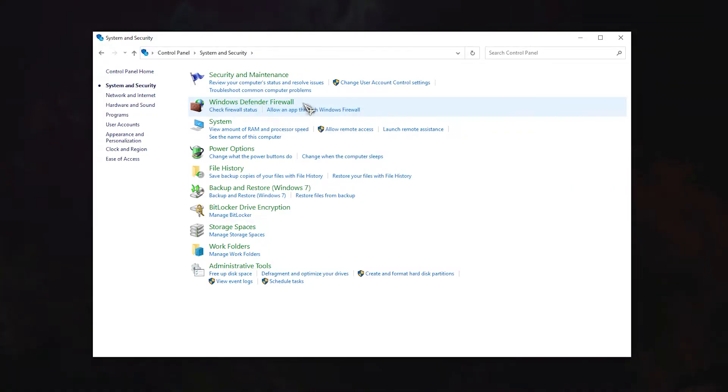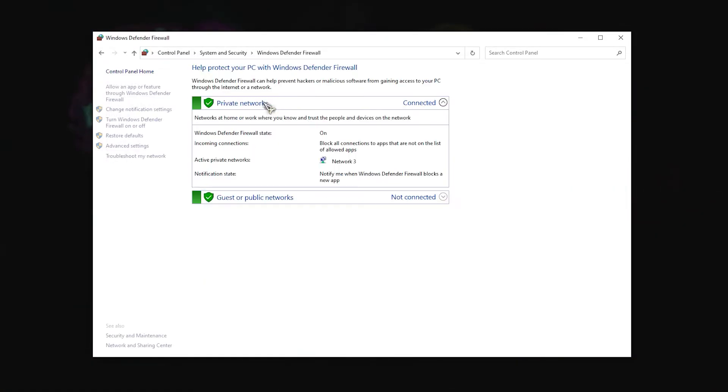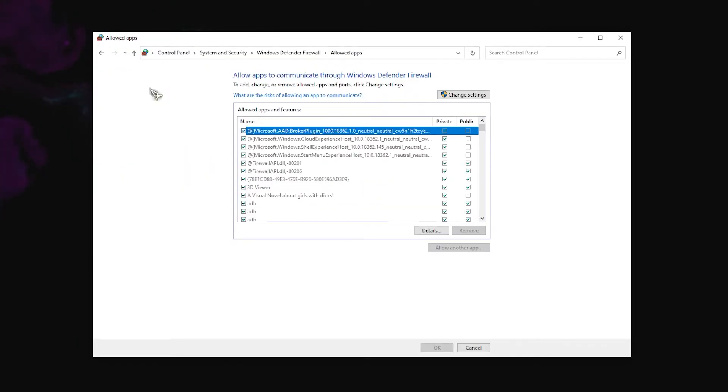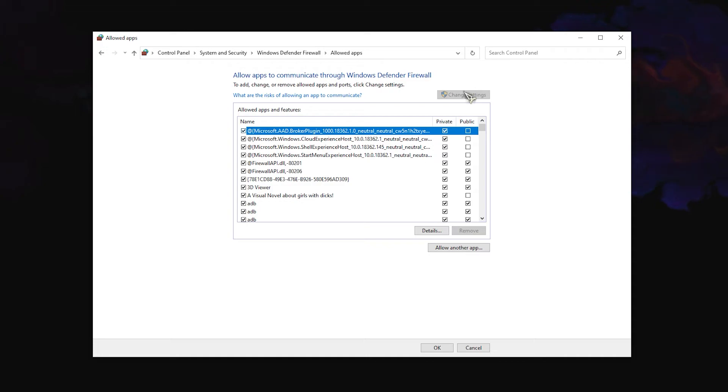Click on the Allow an app or feature through Windows Defender Firewall on the left panel. Click the Change Settings button.